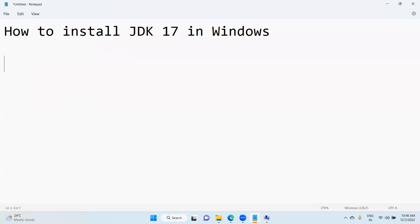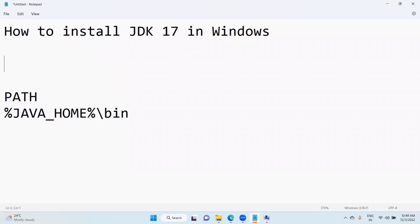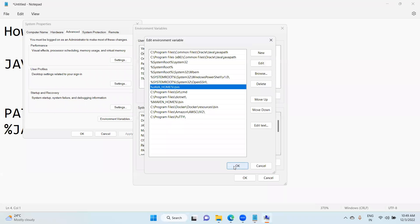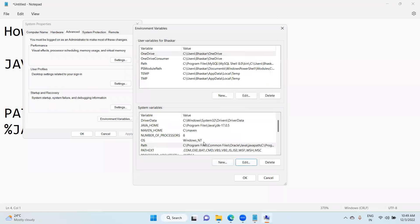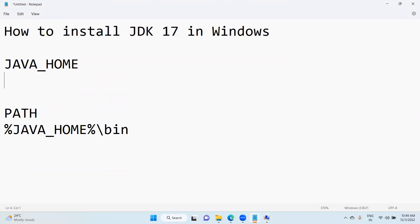This is where you need to keep it under the path tag. This is the path tag and here you need to create another environmental variable with Java Home. Click okay.